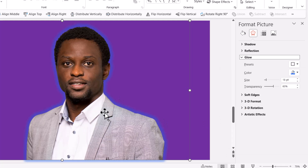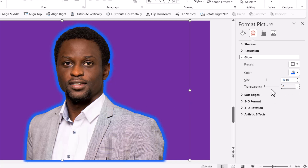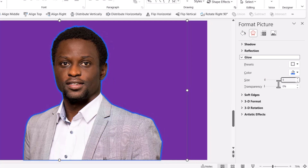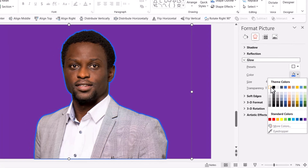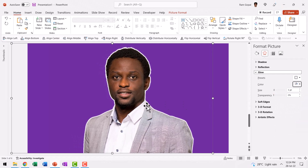Now our friend is glowing as if he has achieved Nirvana. This is not the effect I'm going for, so let us reduce the transparency all the way to 0% and hit Enter, then reduce the size from 18 points to around 5 points and hit Enter. Now we have a beautiful blue outline around the image. If you want to change the color, go to Color and choose white. And now we have a beautiful, professional-looking photo with a white outline around it.